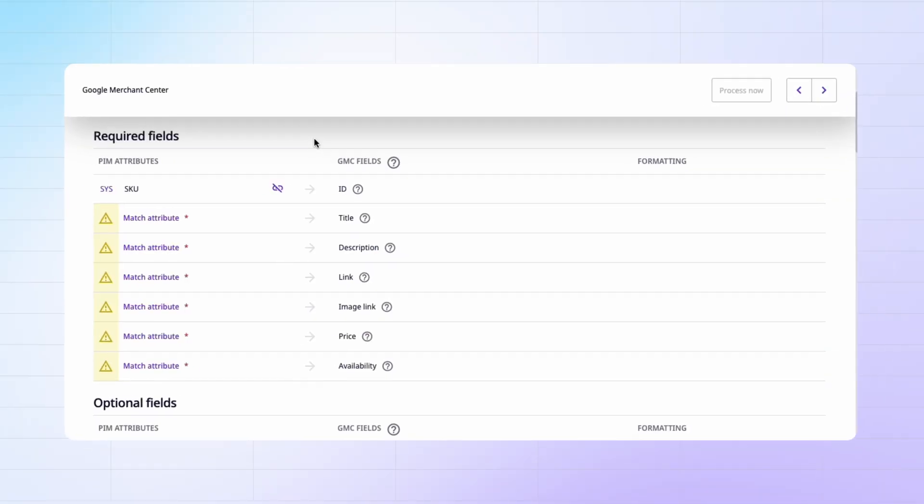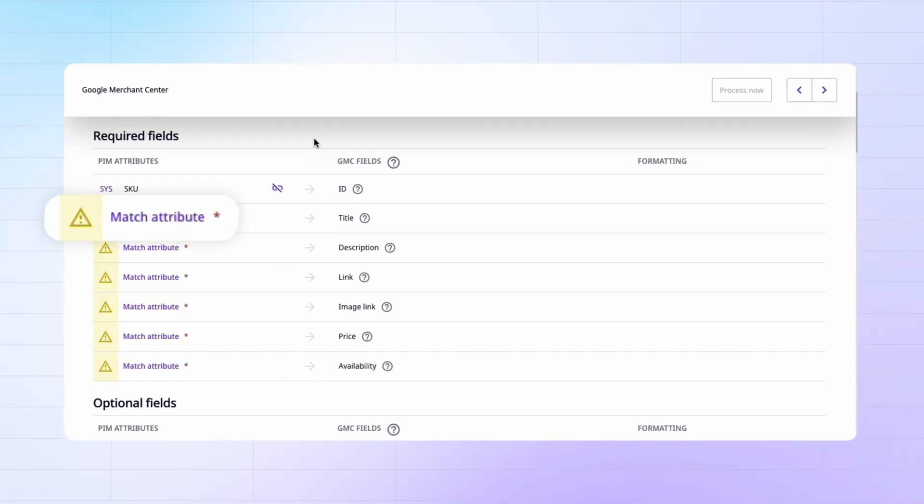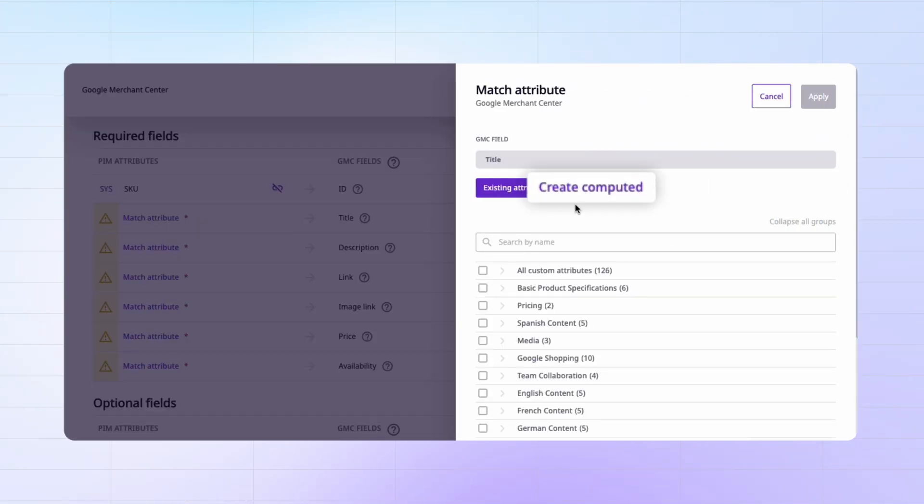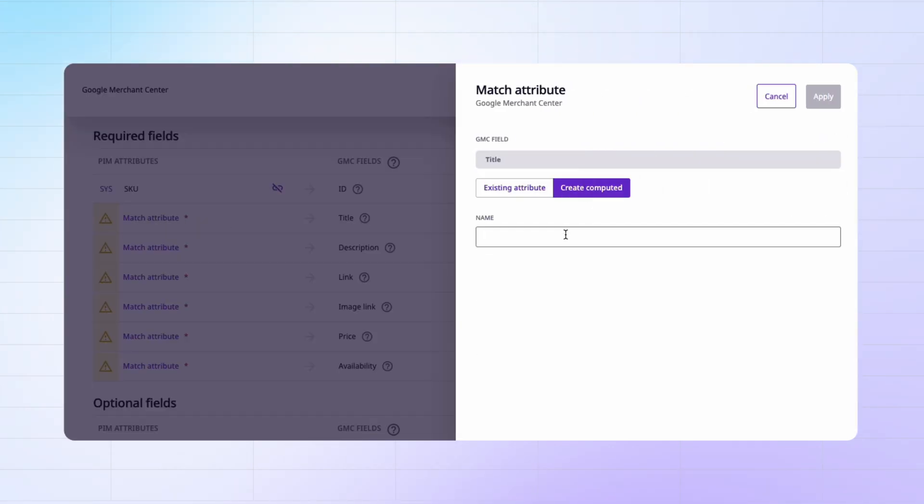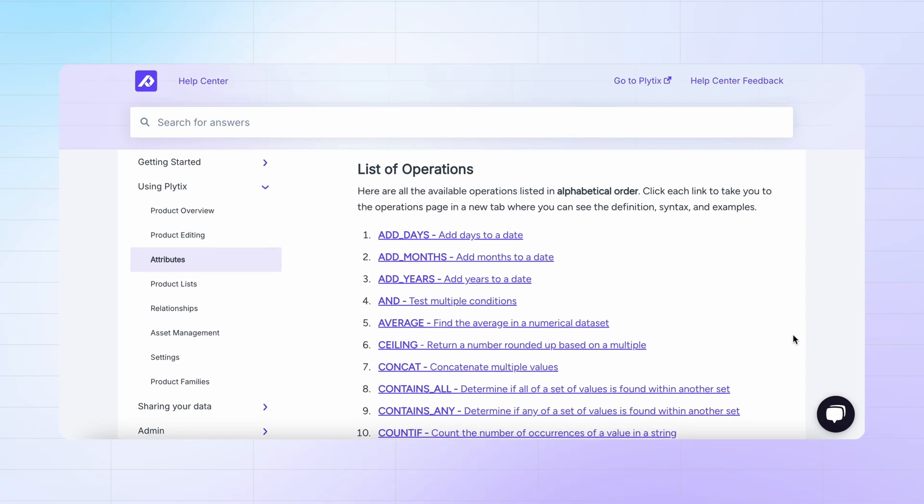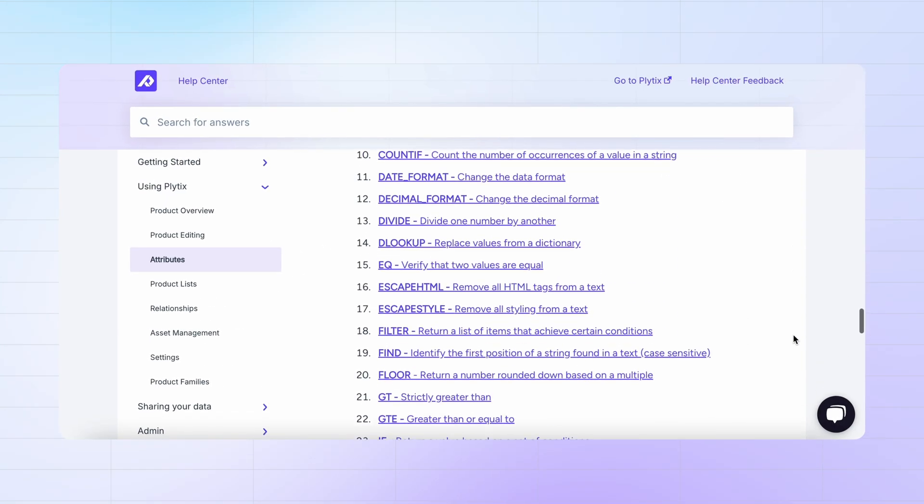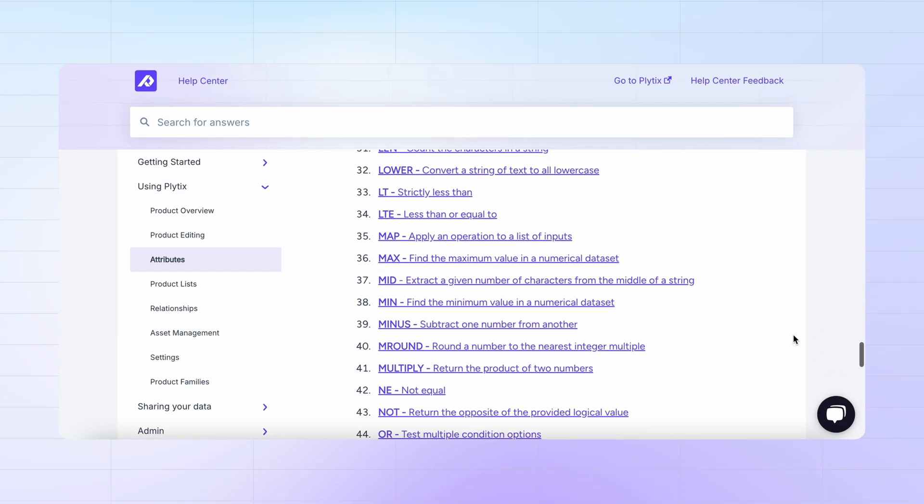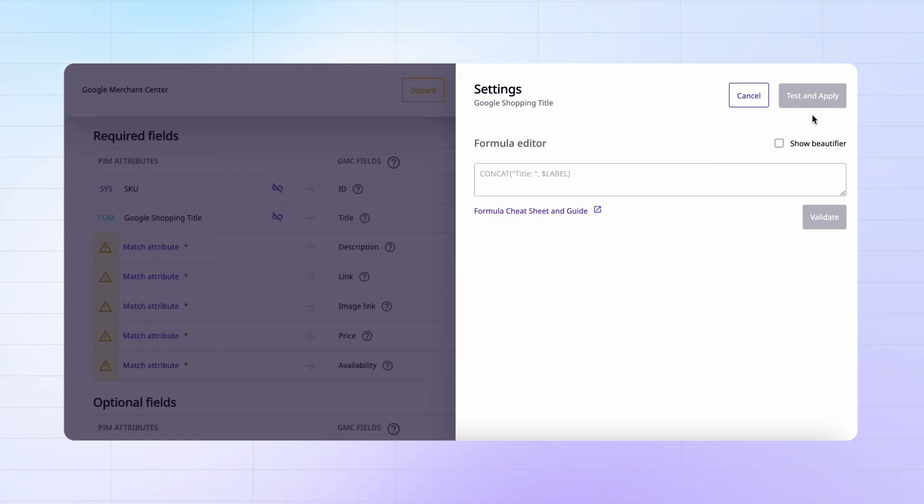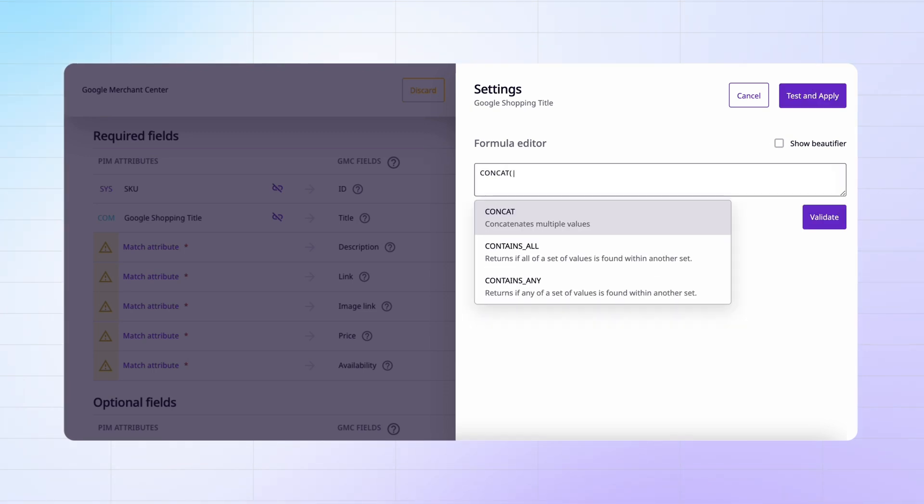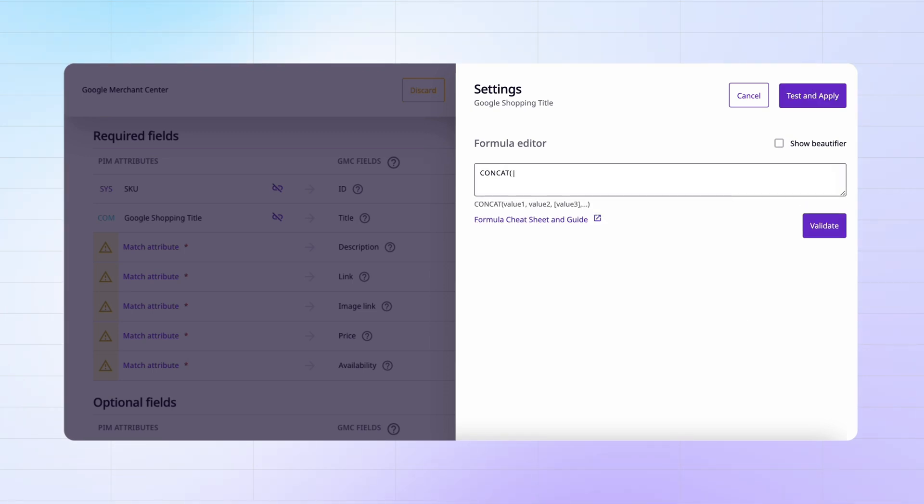I'm not going to go and write that in for each single product. Instead, I'm going to click on match attribute here, then click on create computed. I'm going to give it a name so that I know what it is. And then I'm going to use one of Plytix's formulas to create the title based on the information I want. I'm going to use the formula concat, which concatenates or combines different values.